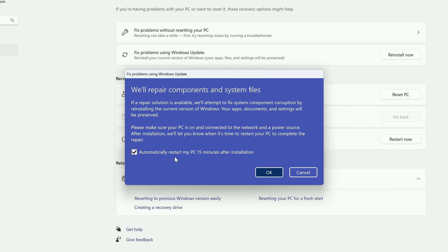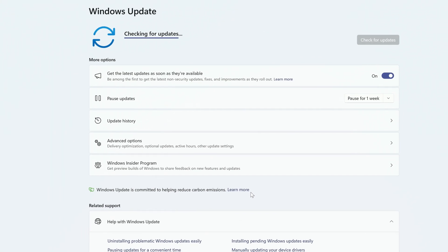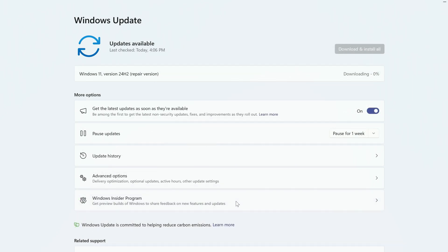When you're ready, click OK. Windows will check for updates and then begin downloading your current version of Windows.